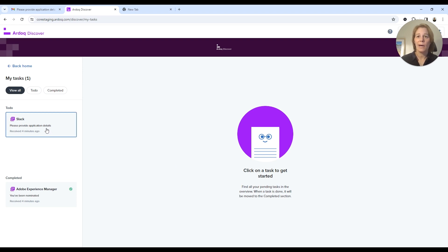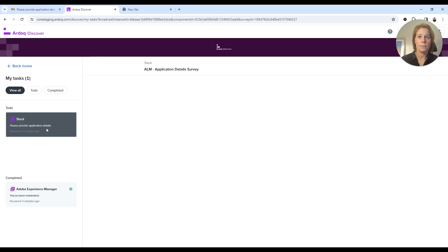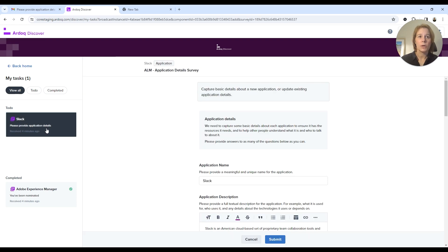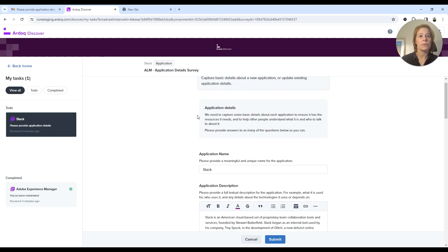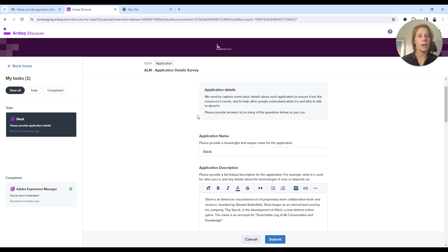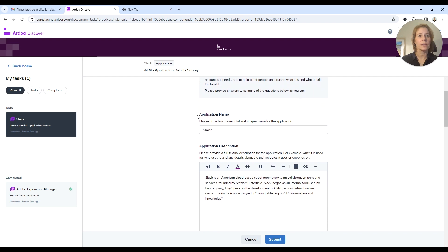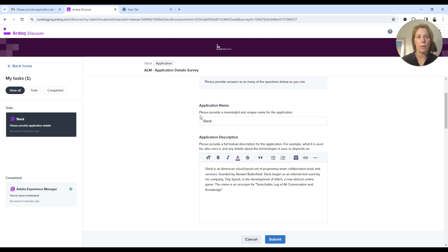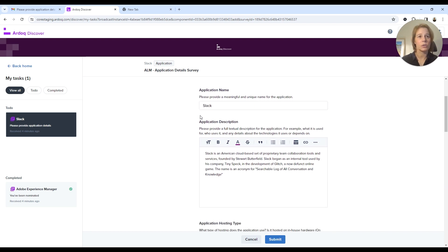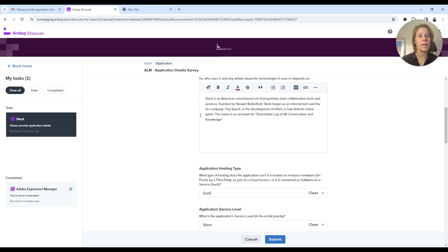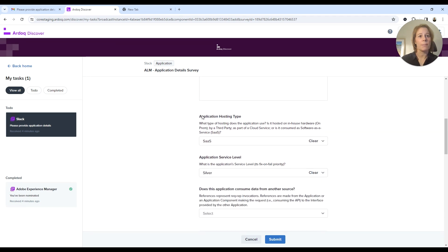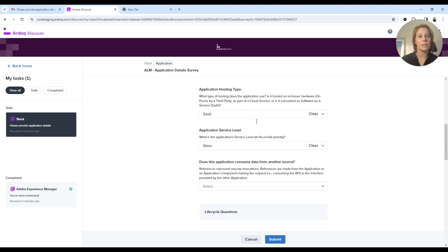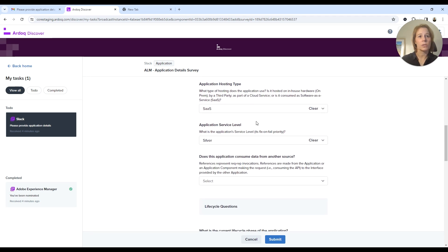Now I see I have one more task here, and that is to review some of the application details for Slack. I am the application owner there. So I'm just going to take a quick check through. There hasn't been a lot of changes recently, so I believe most of the information we have about this application should be correct.